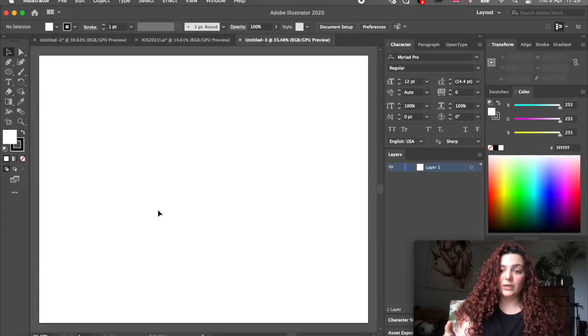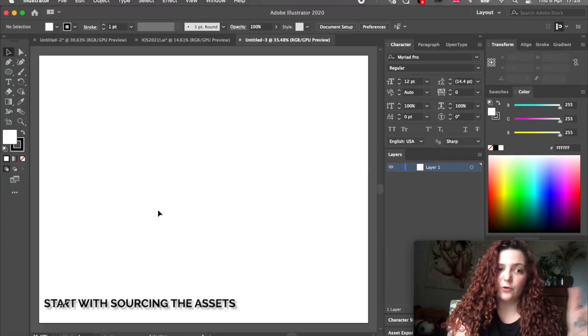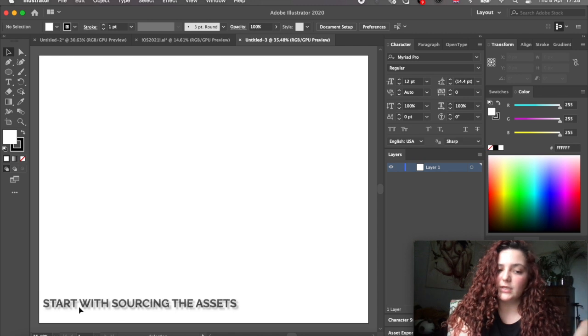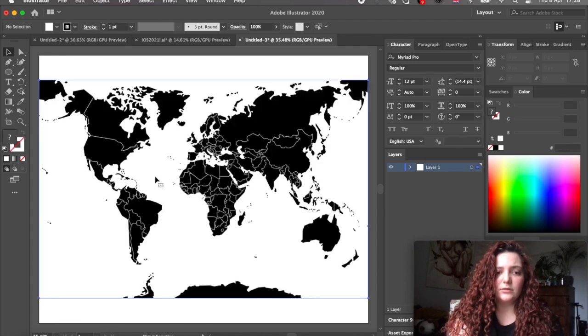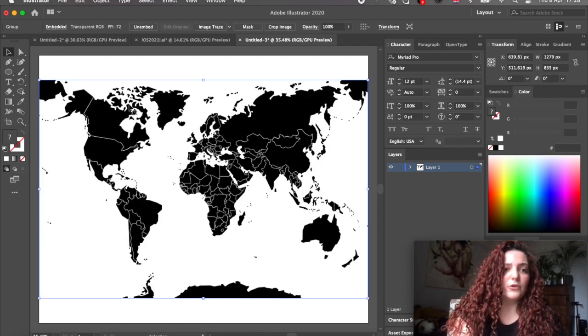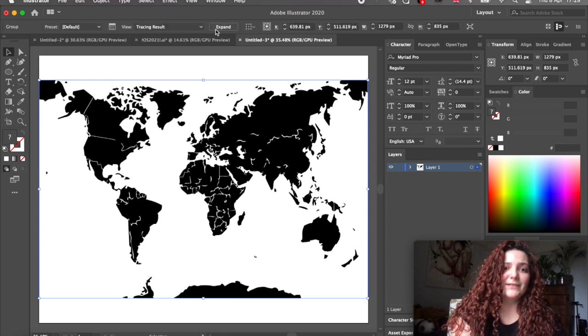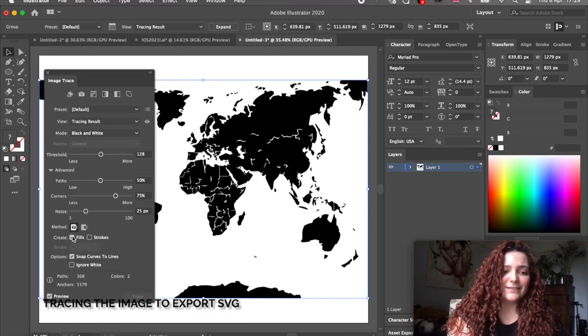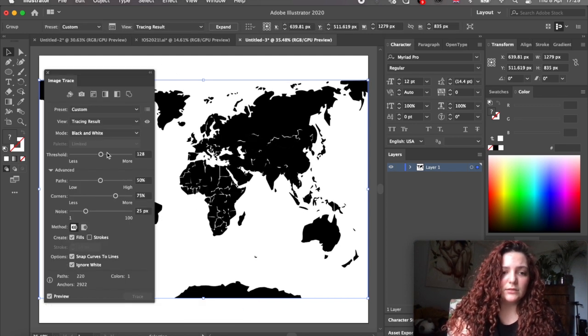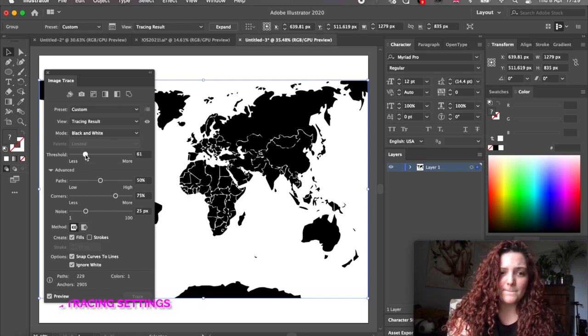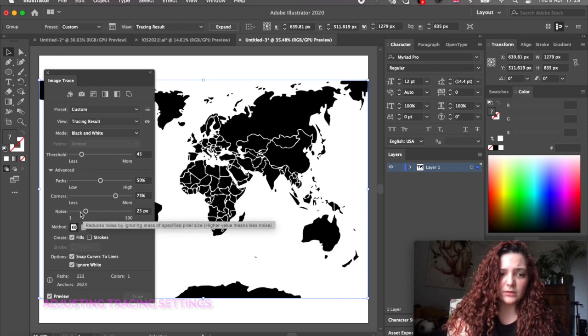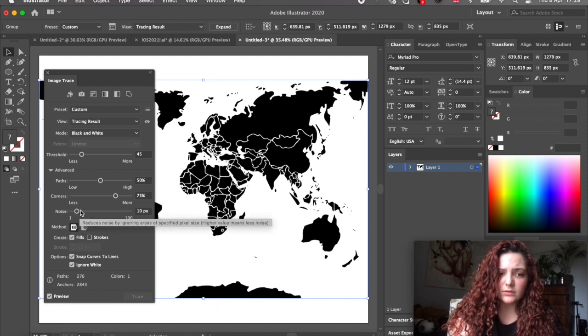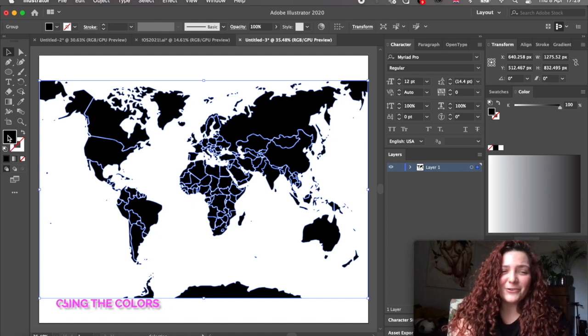So to begin with, I'm going to source our map. I just take it from the internet and drop it here. So now we have our map in Illustrator and I'm going to trace it. In settings, ignore white. Let's just play around for the settings a little bit. So I think this works fine. Let's change the color a little bit.